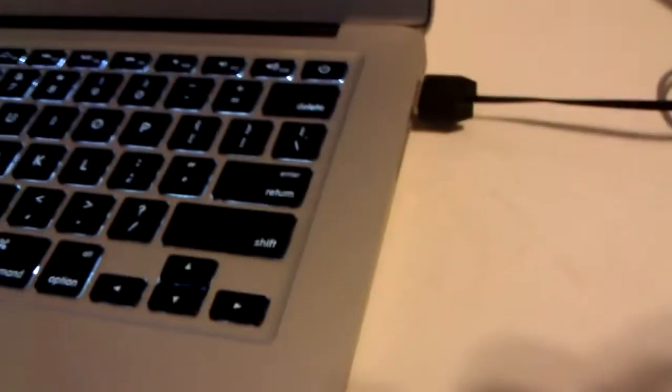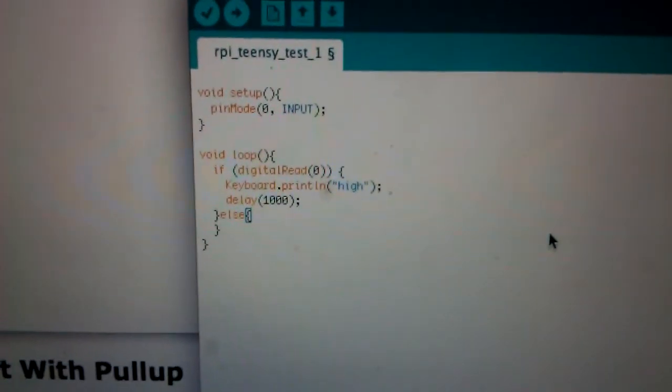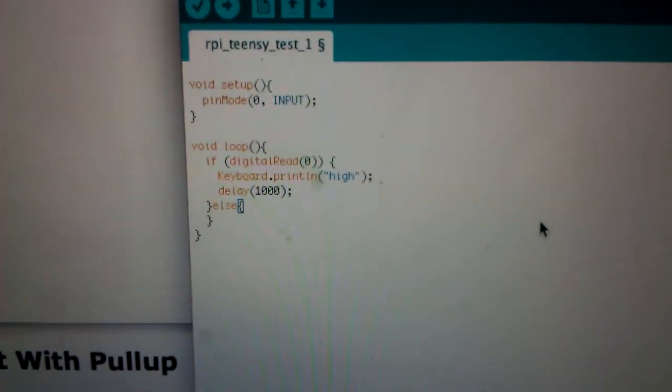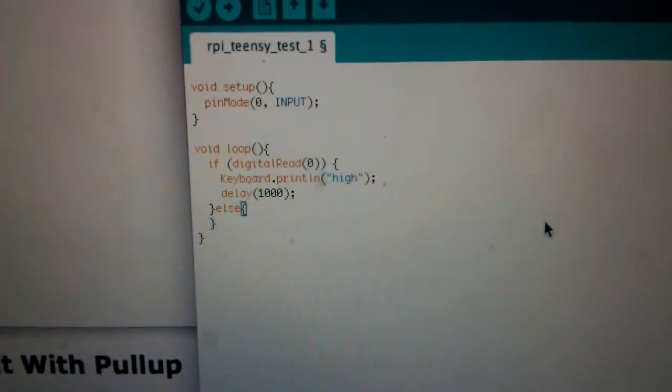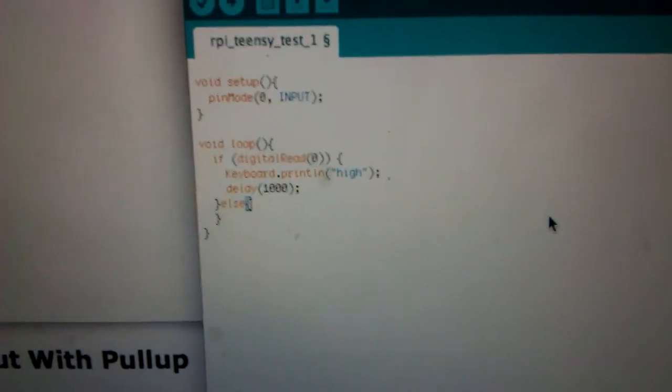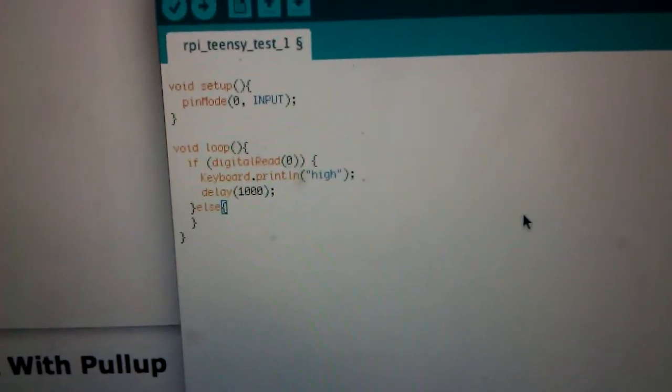So hopefully, when I'm able to execute some commands on this, I'll show you the simple code that I've set up. Essentially, all it does is set pin 0 to be input, reads it, and as soon as it's high, it tries to print high.